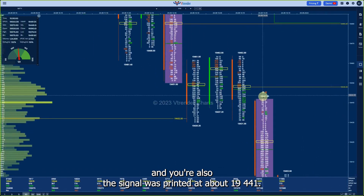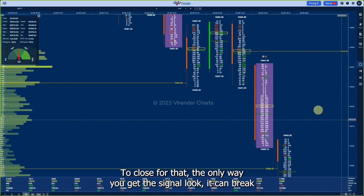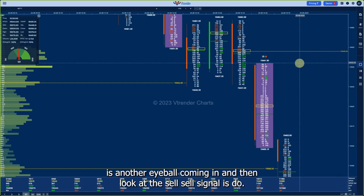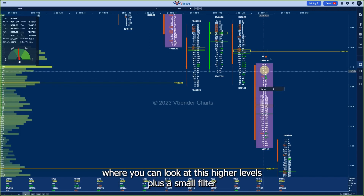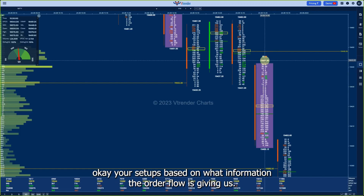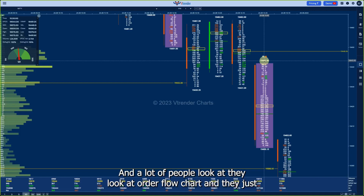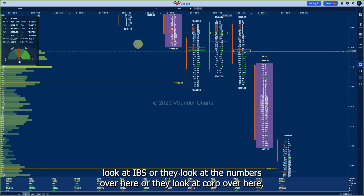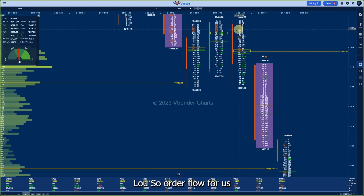This signal also printed at about 19,441 — give about 10 points of filter and 19,448 becomes the stop loss. The only way this signal can be broken is by a contra IB bar coming in, which nullifies the sell signal. This works best in trending markets where you take these higher levels plus a small filter and form a bias or trade your setups based on what information the order flow is giving. Now, is this the only information we can pick up from an order flow chart? A lot of people just look at IBs, or the numbers, or COT, or only the imbalances — but that is not what order flow is.